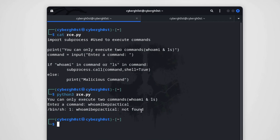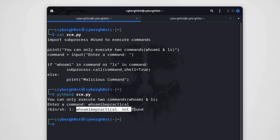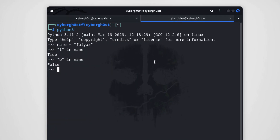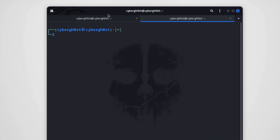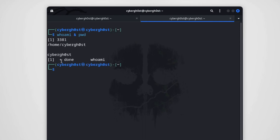The question is: how can we execute an actual command? To execute two commands at once in Linux, we can use the '&&' operator. For example, if I type 'whoami && pwd', both commands execute at the same time. As you can see, both commands are executed — the username and the 'pwd' output. Similarly, we can use this payload to exploit the application.